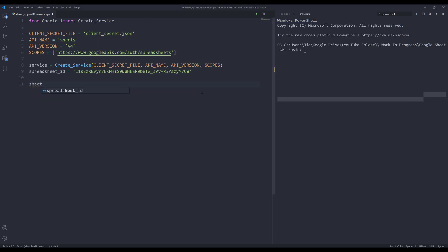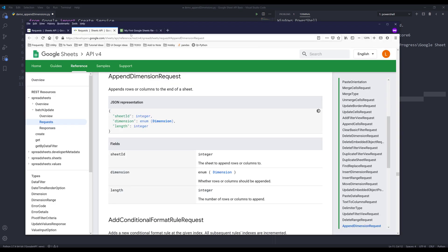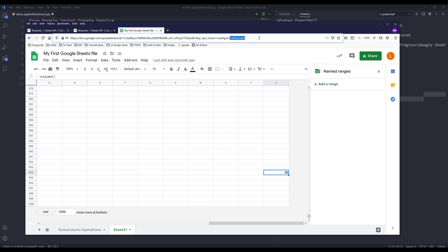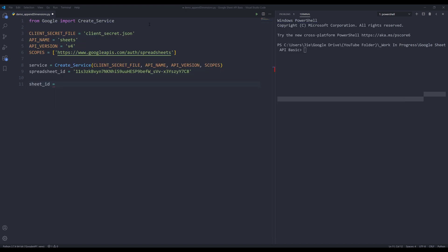I'll create a new variable called sheet_id. I'm going to grab this sheet 21's sheet ID and save it to my sheet_id variable. Next, I'm going to create an object called request_body.